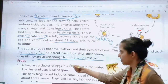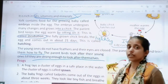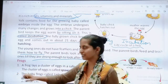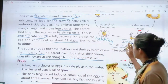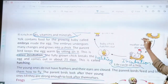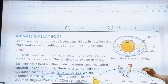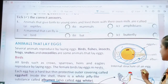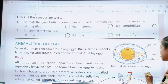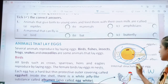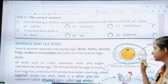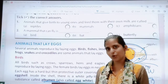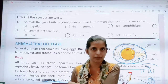So children, that's all for today. In the next class we are going to study about frogs. Your homework for today is to draw the internal structure of an egg in your notebook with correct labeling.